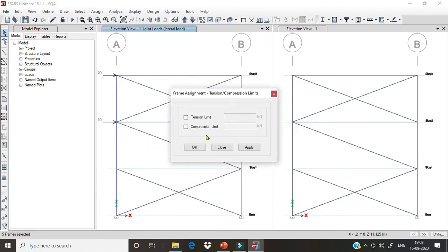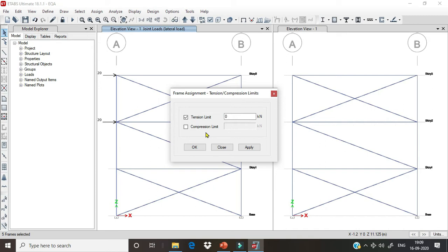Here we can see two options: tension limit and compression limit. If I click on tension limit, I can assign different values. For example, if I want a member to take only 20 kN of tension, I put 20 kN and click apply. This means the member will only take tension up to 20 kN; after that it will not take any more tension. The compression limit is not checked here, so there is no limit on the compression force in that member.